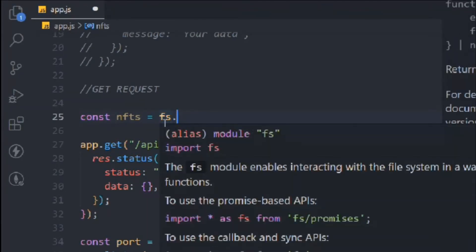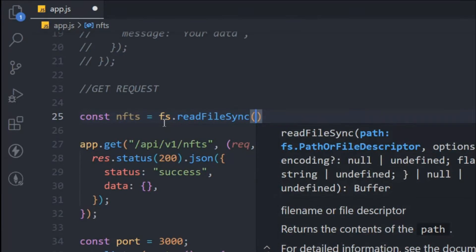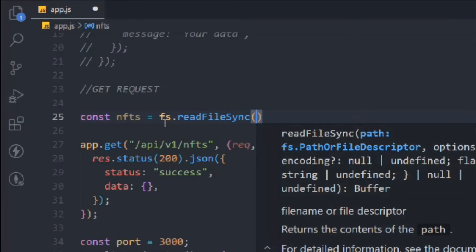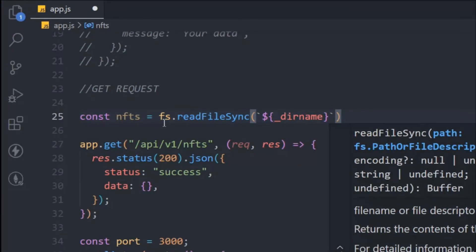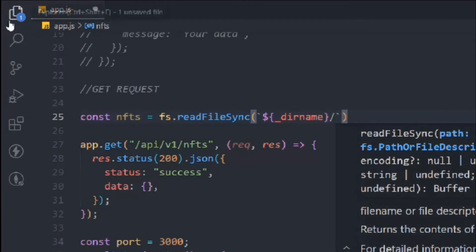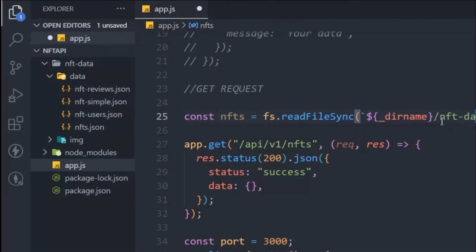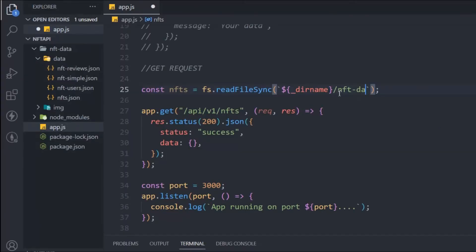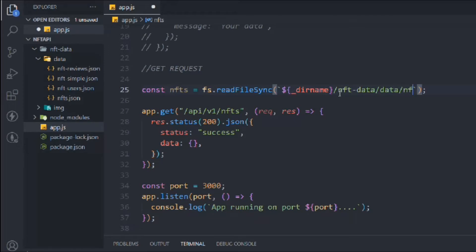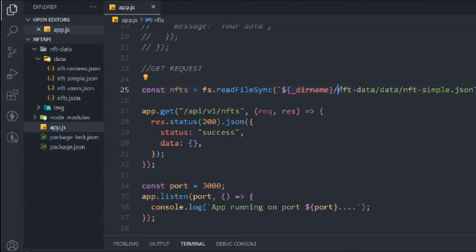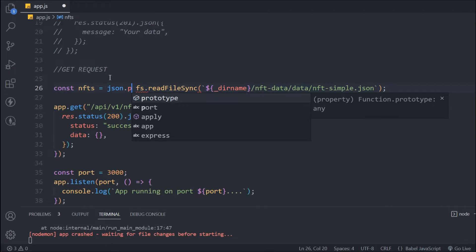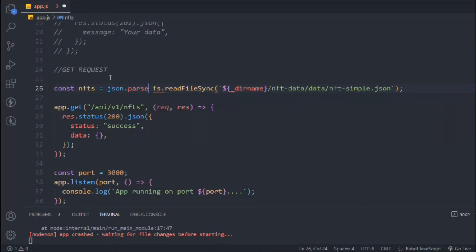Now we can use the `fs` module to read the data. We'll use `fs.readFileSync()` — this is part of Node.js and will load the data synchronously. Inside we use a template literal with `__dirname` to refer to the current directory, then navigate to the `nft-data` folder and into `data`, where we have the NFT sample file. `__dirname` always gives us the current directory. Then we wrap the result with `JSON.parse()` to convert the JSON into a JavaScript object.